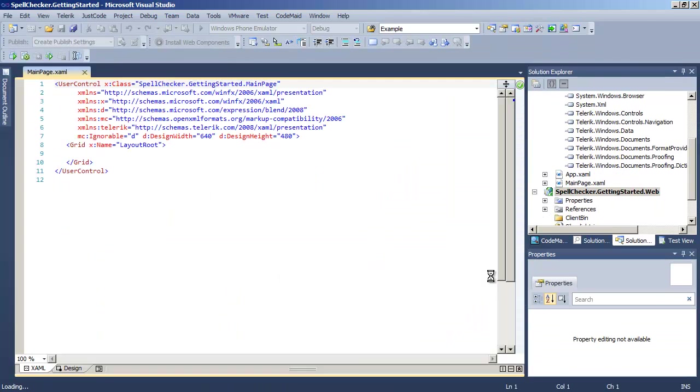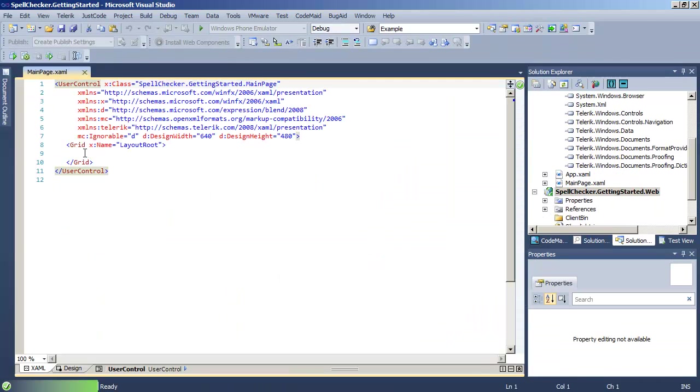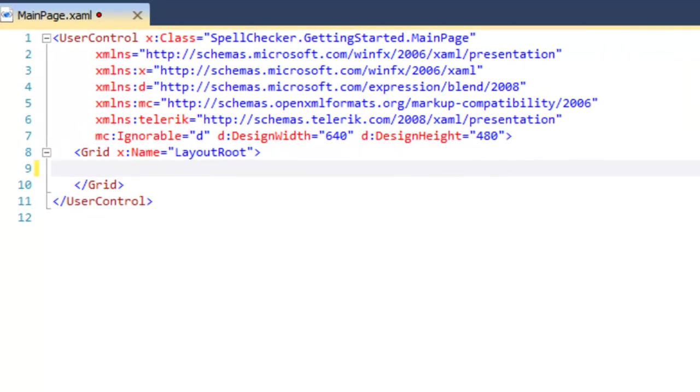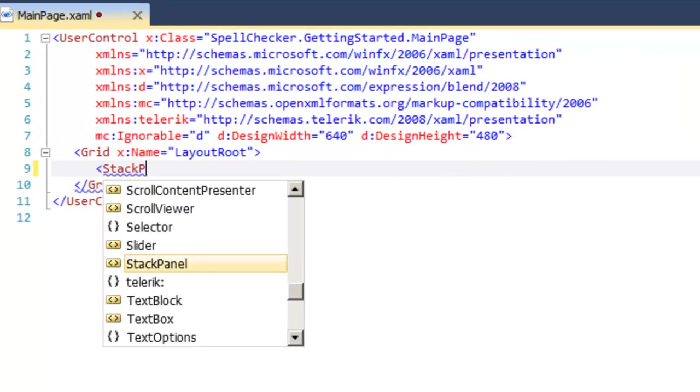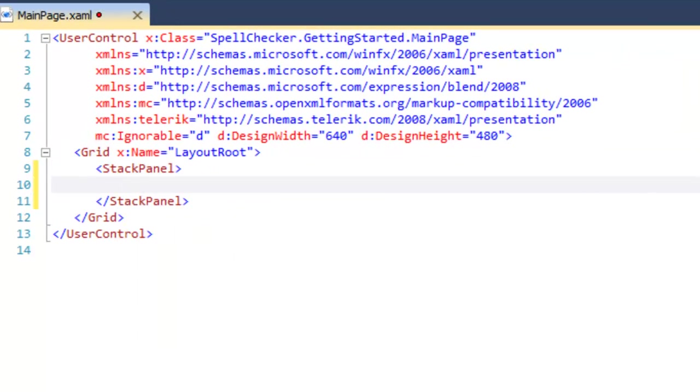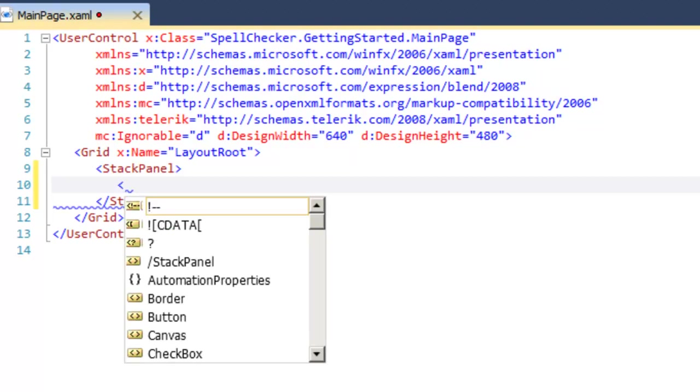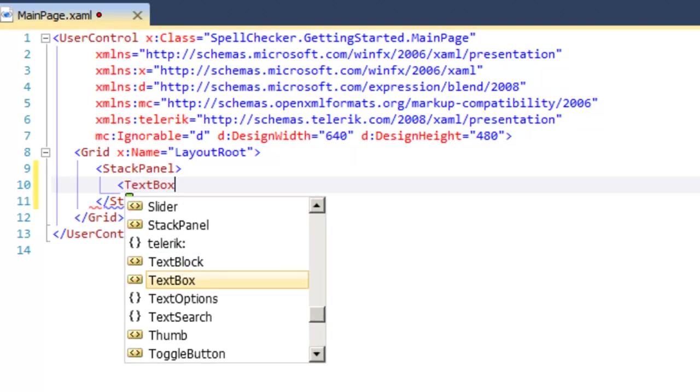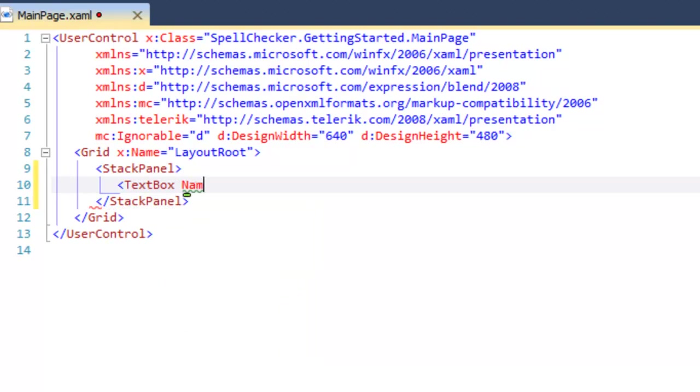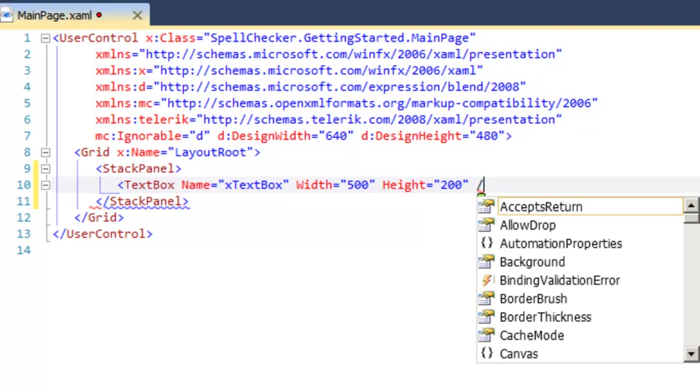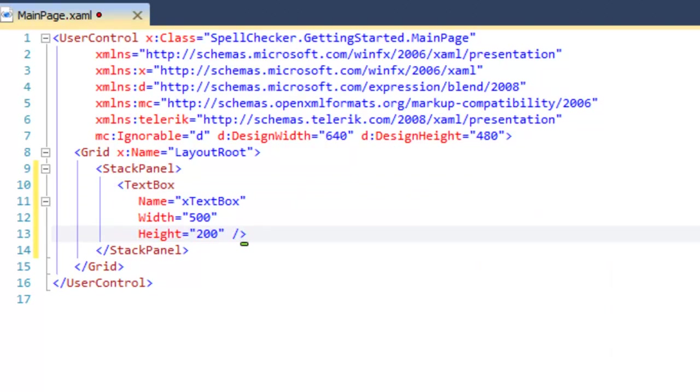As soon as Visual Studio settles down, we're in the XAML and we're going to add a stack panel because we're going to put two controls in here. One will be a text box and the other will be a button. Let's add the text box first. We'll give that a name, set the width and height for the text box.